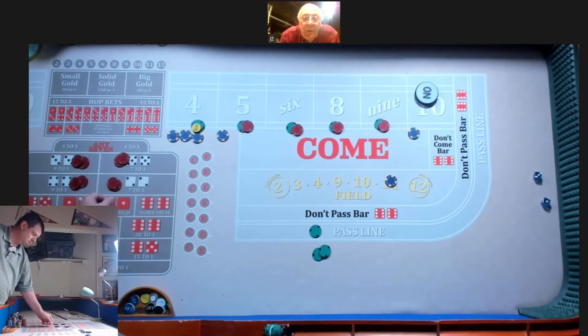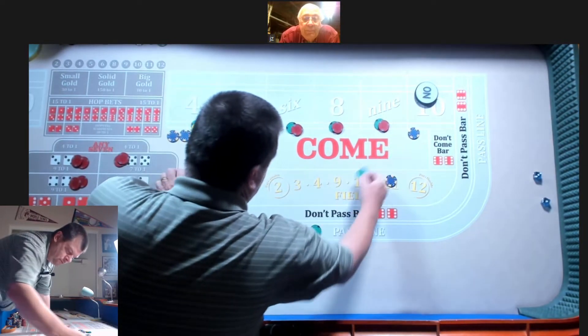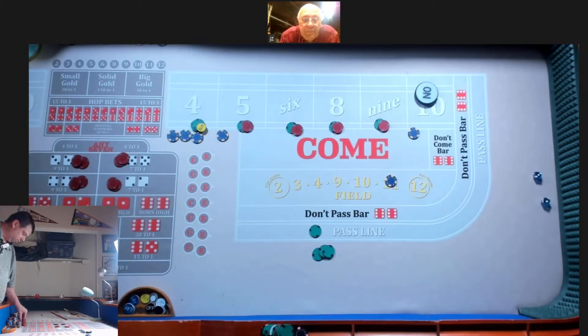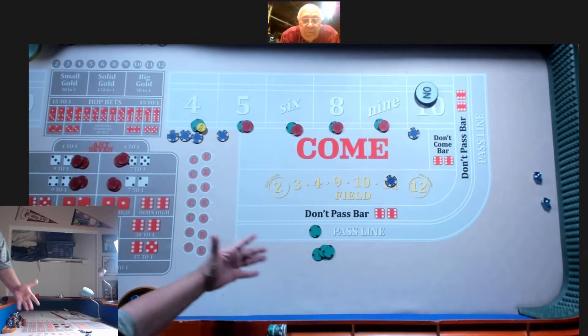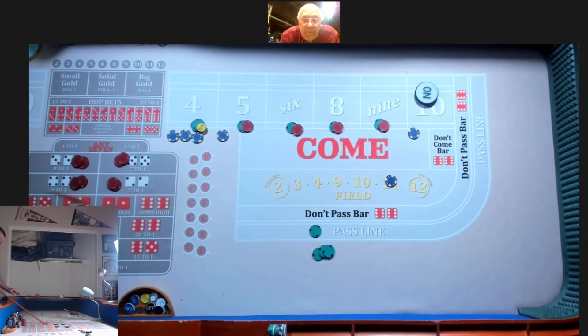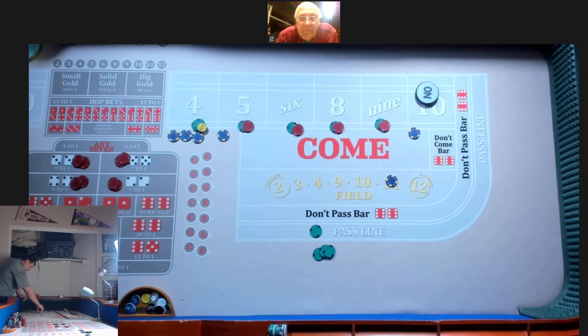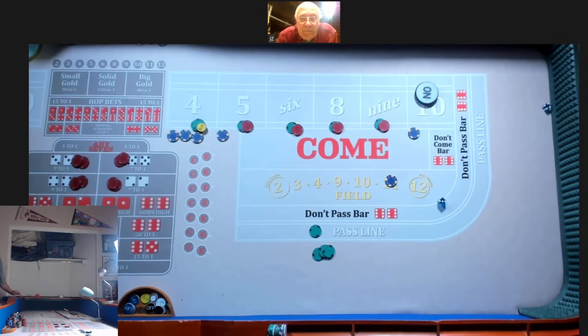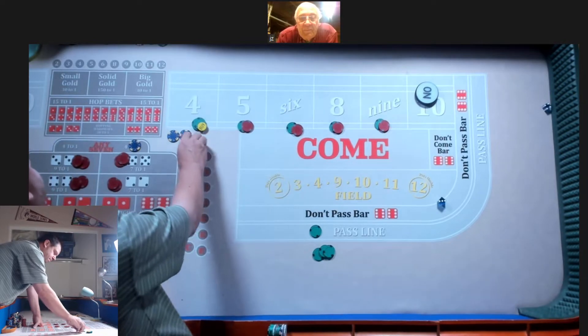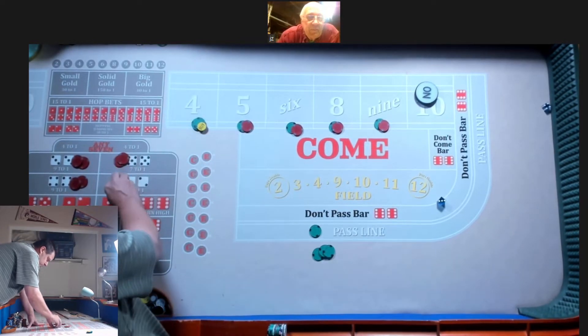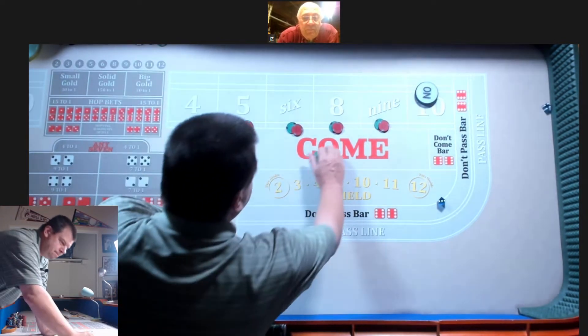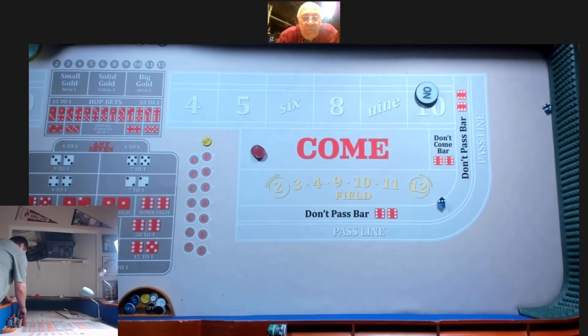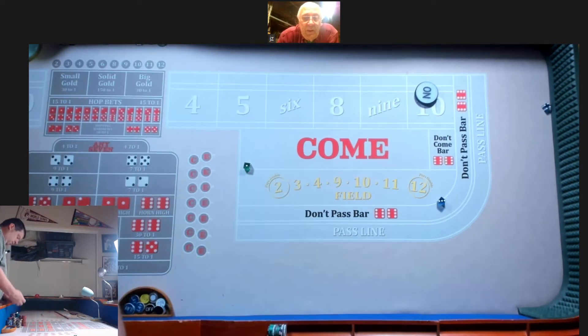Kick the 4 and 10 up a quarter each, and back up on the hard 4. So you're going to need 3 bucks here to change. We got this. 7 rolls. That's tier 1. Now we go to tier 2.